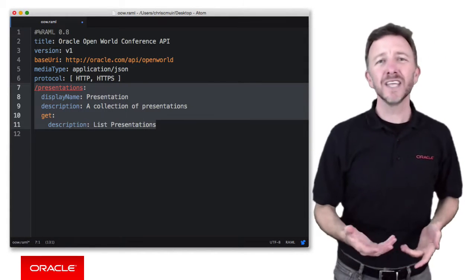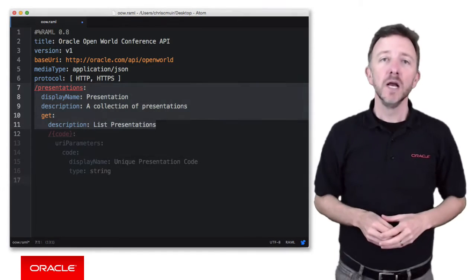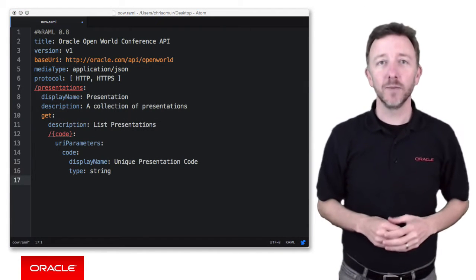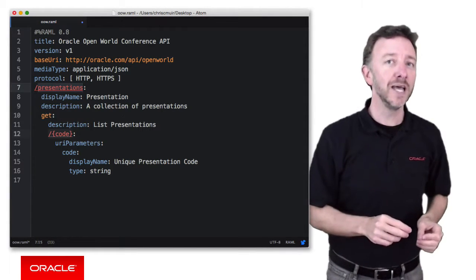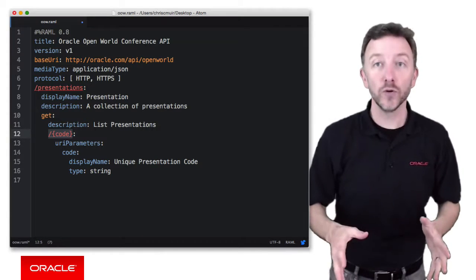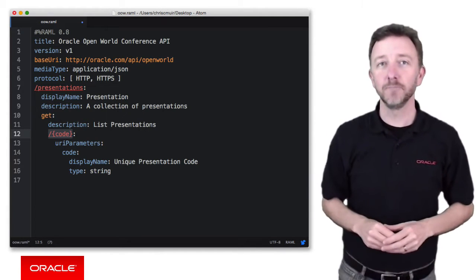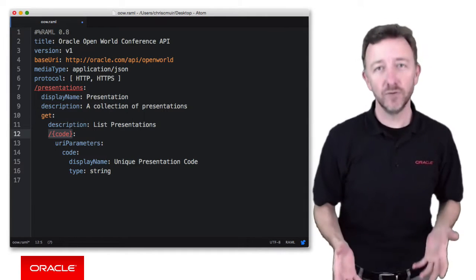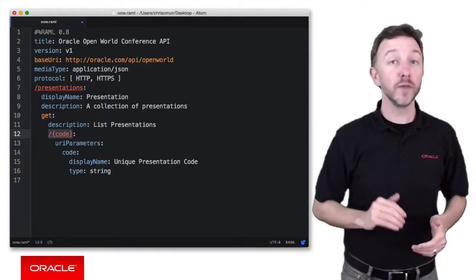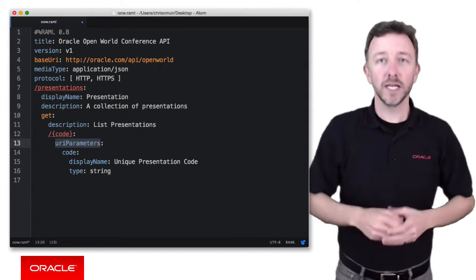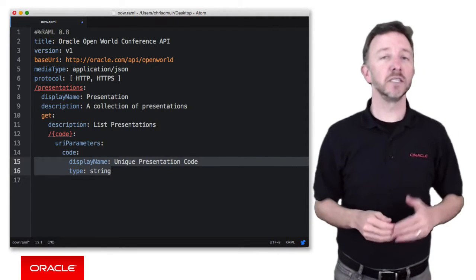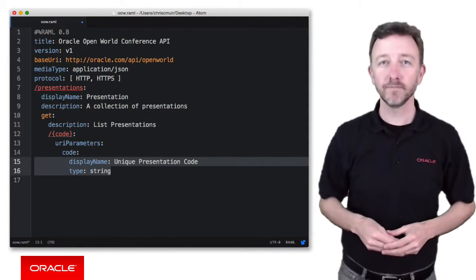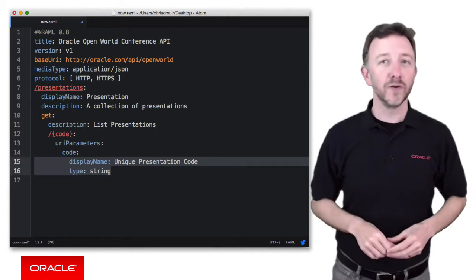Now, this is going to be fine for getting a list of all the presentations, but what if we want to just access the details about one presentation by its unique code? So in this case, we can extend the example. And as you can see now, our URI path includes at the top level, presentations, and now at the second level, a resource based on a variable code delineated by curly braces. By creating this second level resource, we've essentially set up a nested resource. And then we can optionally go on to describe the code parameter in this nested path by using the URI parameters element, and defining the parameter name, and following that optional elements such as the display name, description, type, and so on.